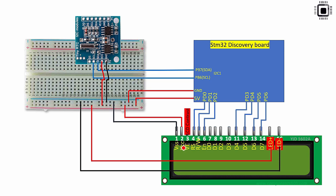Now the second pin is the positive power supply to the LCD module. So which you connect to your positive power supply of the circuit. Actually it needs 5 volts for its optimal operation. All character LCDs actually require at least 4.5 volts.